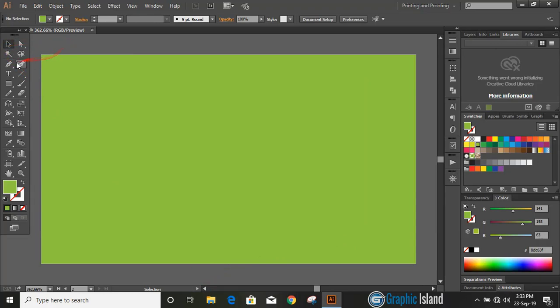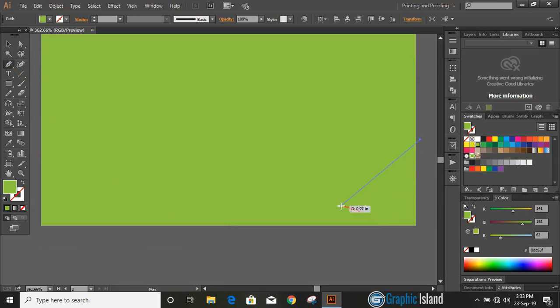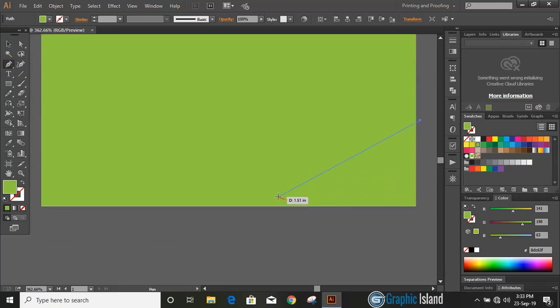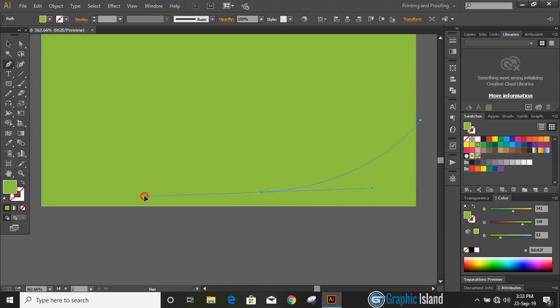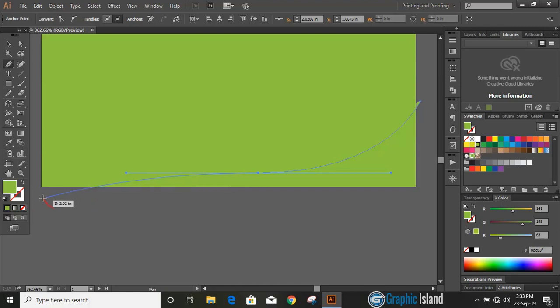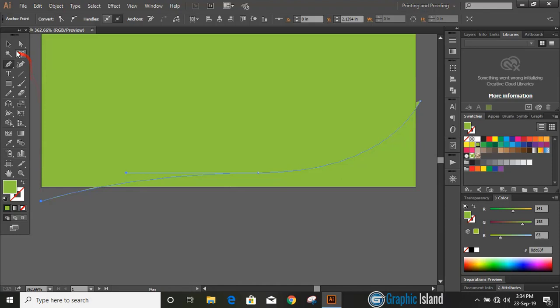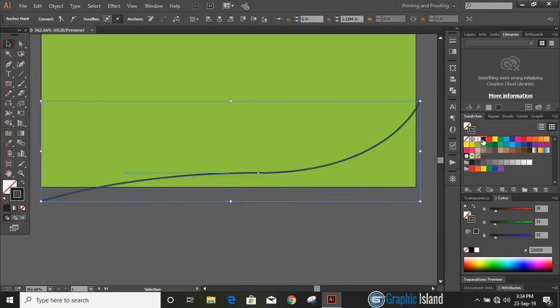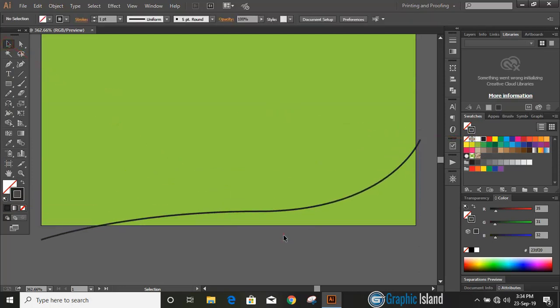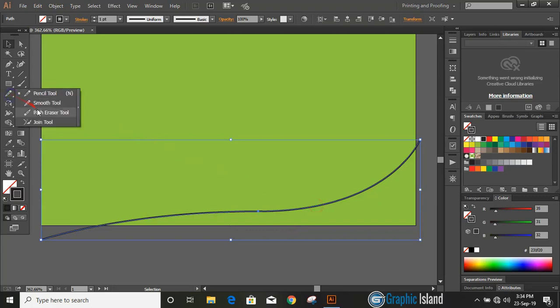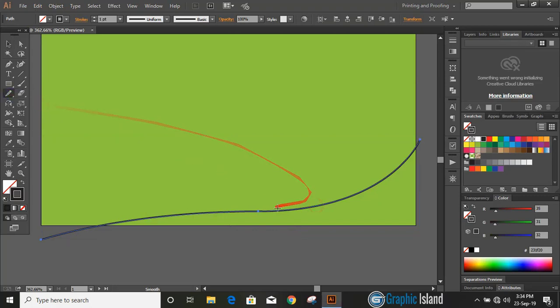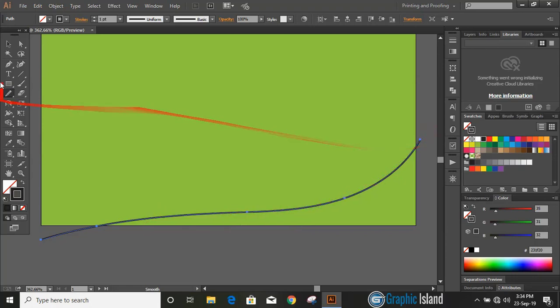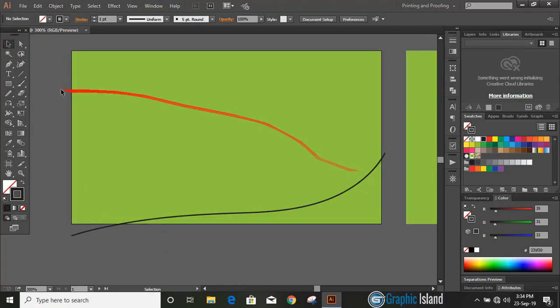Now let's draw some curve by using pen tool. Remove the fill color of the curve line and change the outline color. Now select this curve and use smooth tool and move over it. Now it looks better.